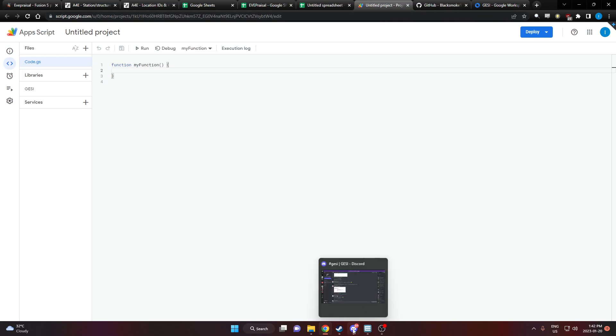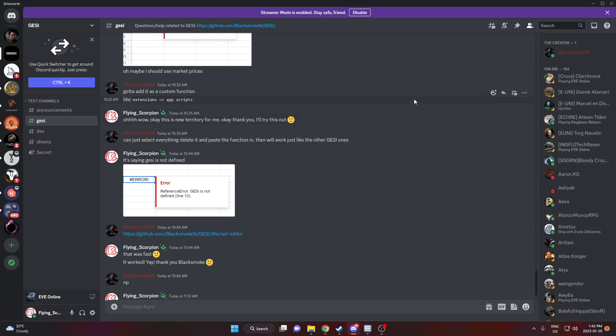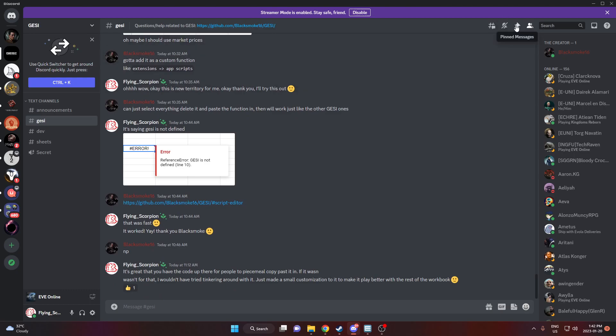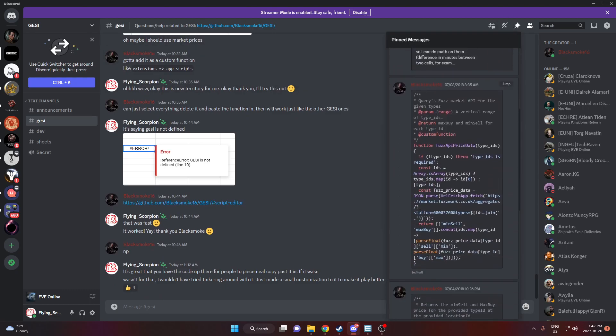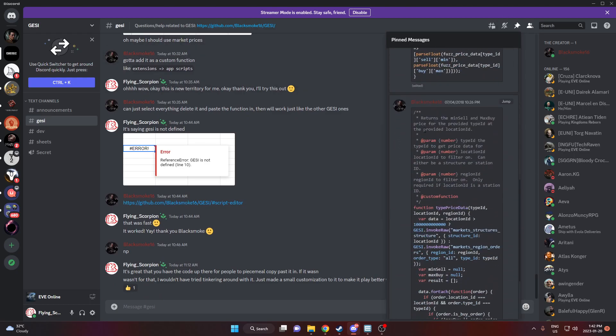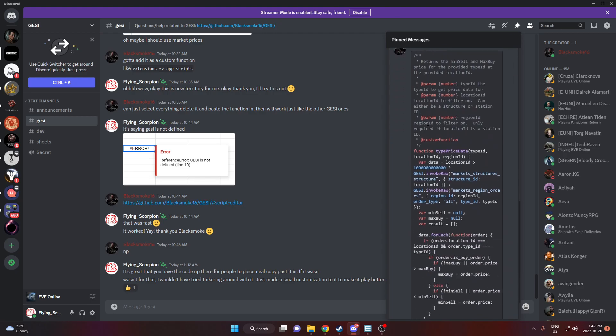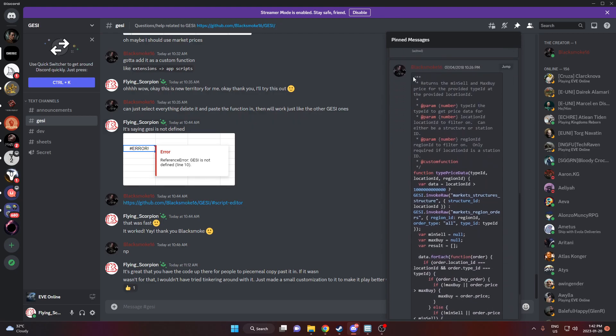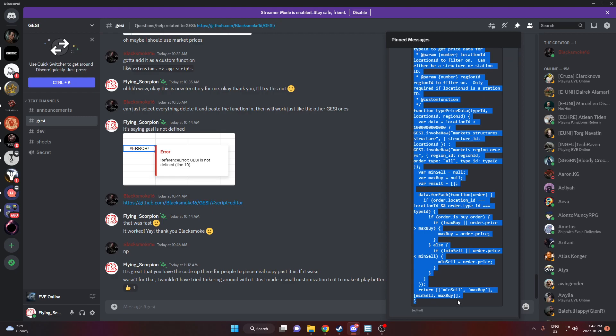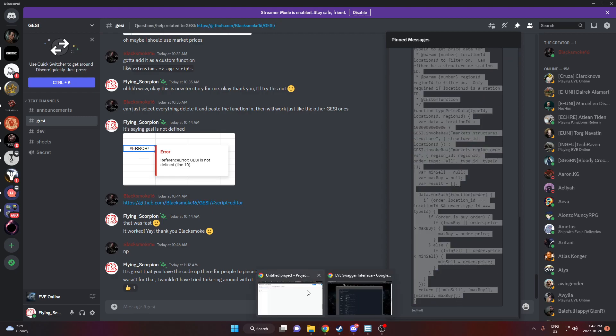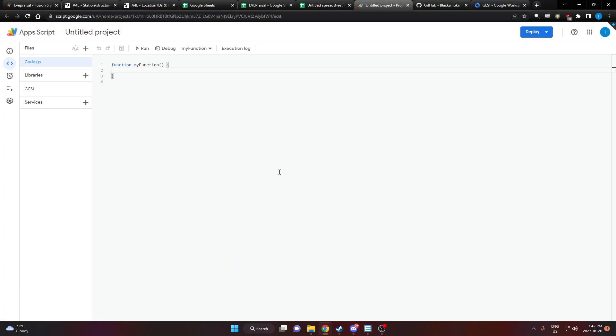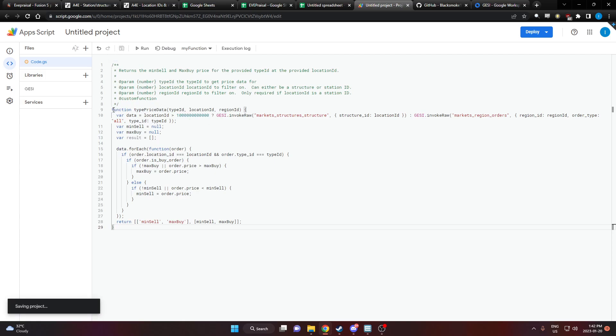Now I went to the Gessie discord and I asked the developer, Black Smoke, who's thankfully very helpful and was very quick and responsive. Thank you very much for your help. He said go to the pin messages on the channel and he's got a custom function right here ready for people to copy and paste. I'm going to delete everything that's here and paste in the function that he provided. We're going to go ahead and save it.